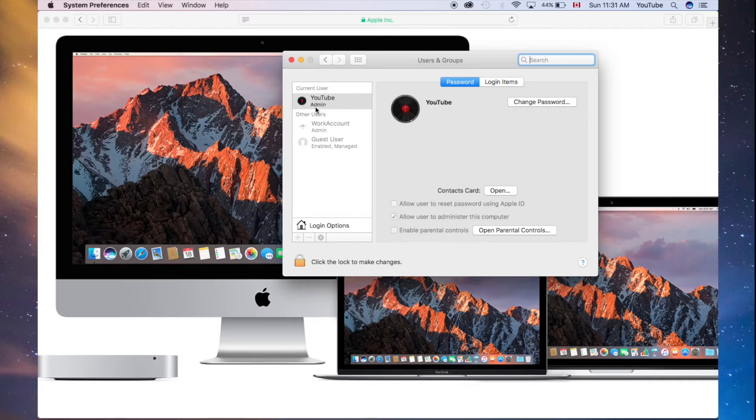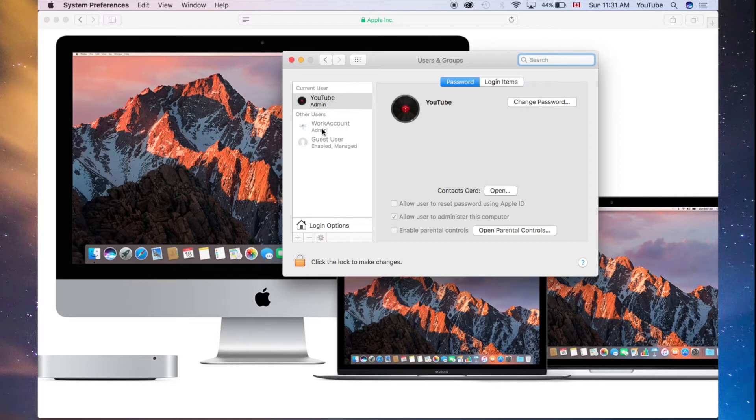If it doesn't say admin, you cannot delete another admin account. You need one admin account, at least, in your entire Mac.